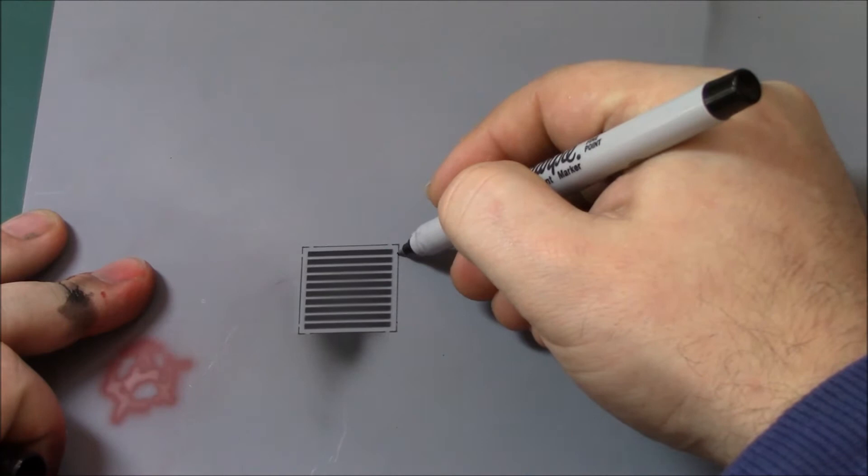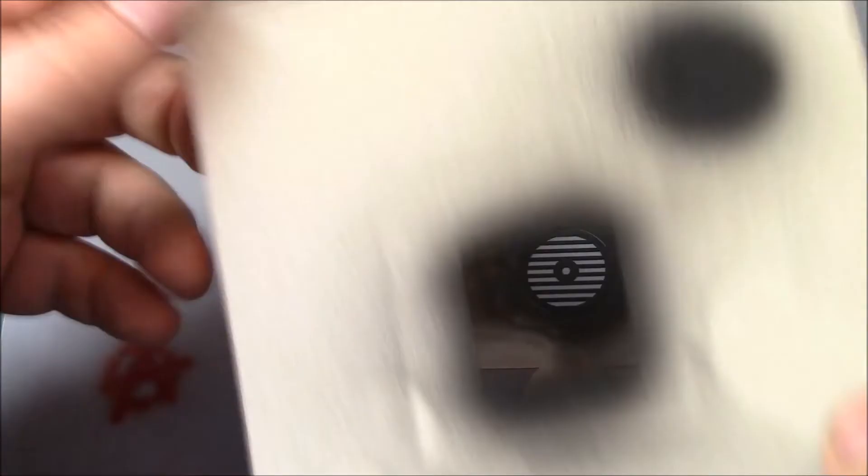And the other stencil, the other grid stencil works just the same. So we'll quickly do that now. You can use the same shield because it's the right size.